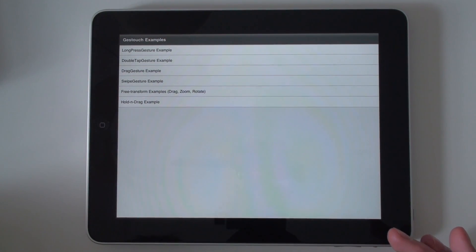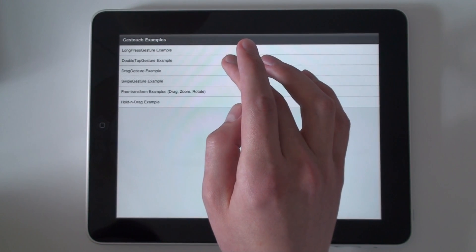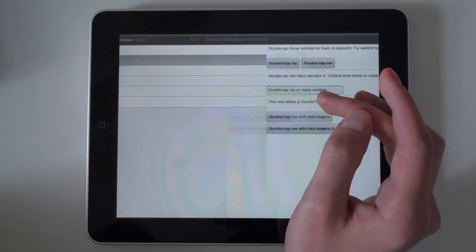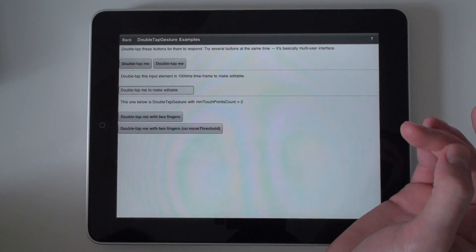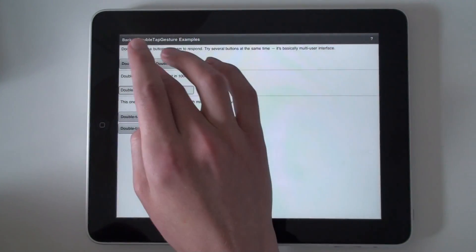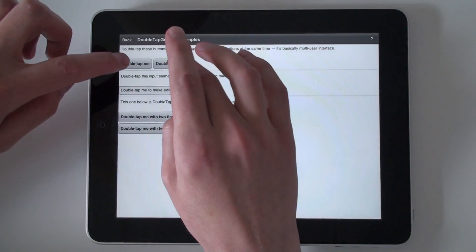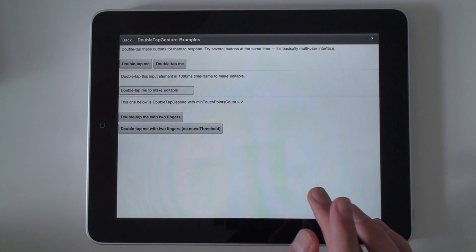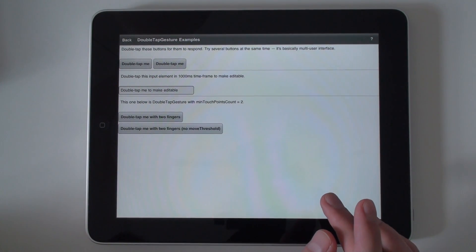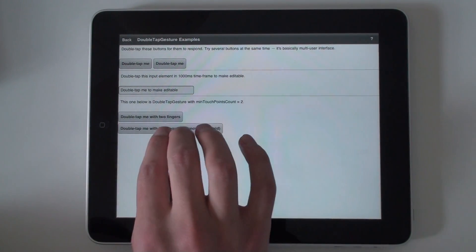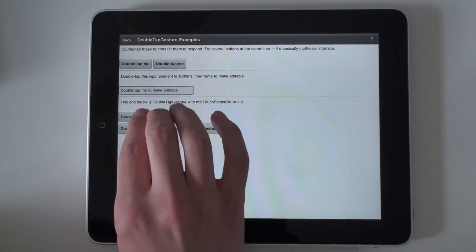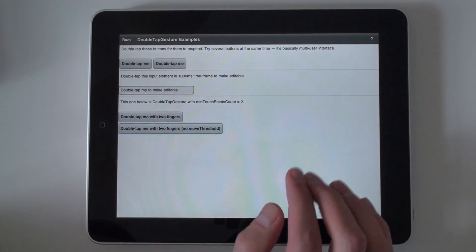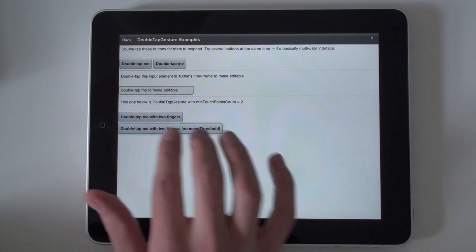Next example is a double tap gesture. Which is essentially a double click. But also can be implemented in a multi-touch way. So, you see, I'm tapping with two fingers.